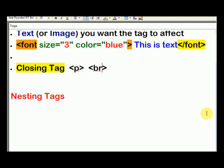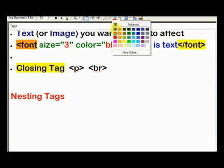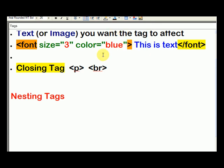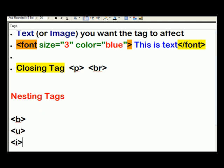Nesting tags. So here's some really basic tags for you to know. Let me change this to black. So one tag is the bold tag. Another tag is the underline tag. Another tag is the italic tag. So you've got bold, underline, italic.